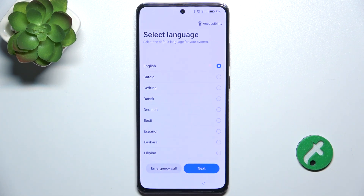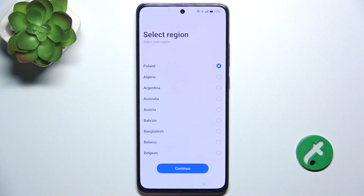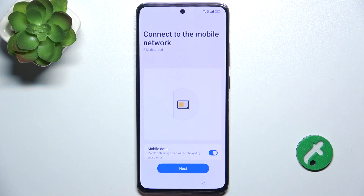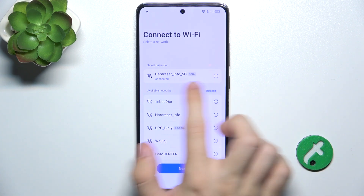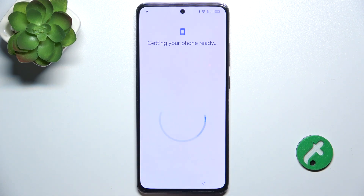Click next, select a language and click on next, select region and click on continue, then next, then next. Now it automatically connects to your Wi-Fi network and click on next.